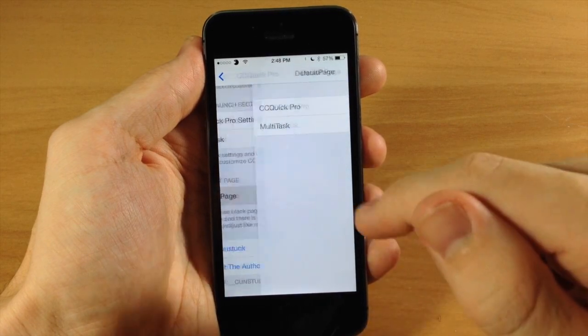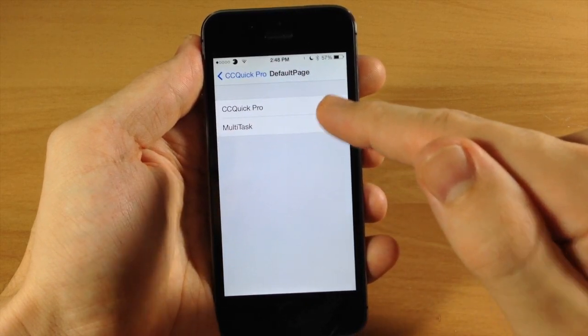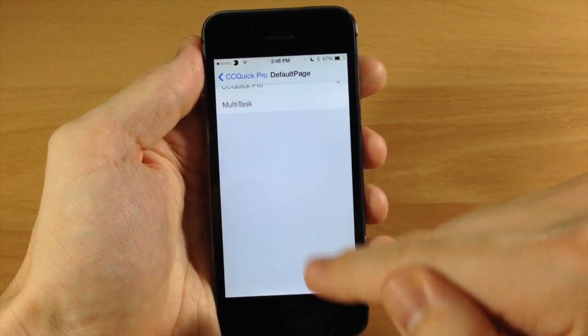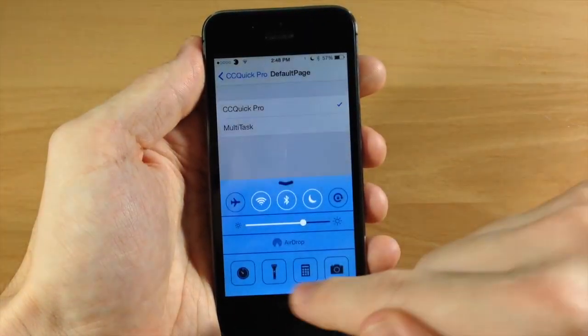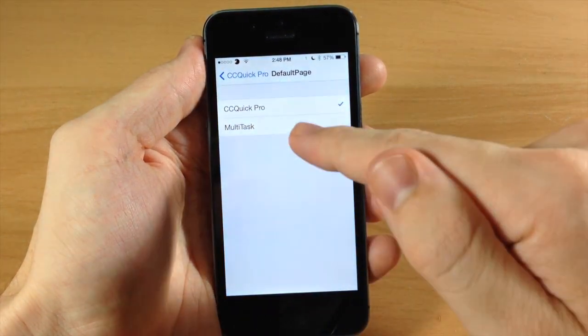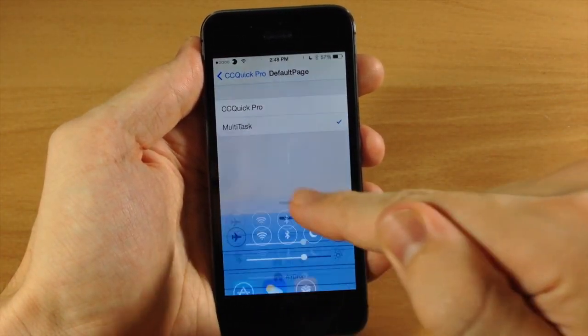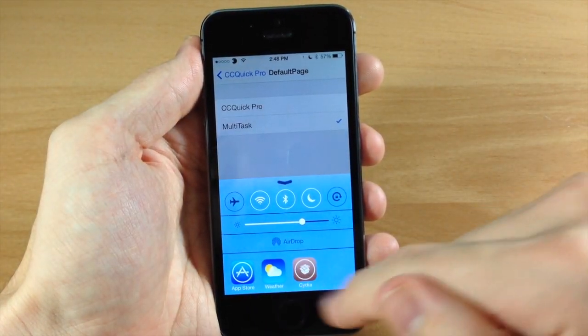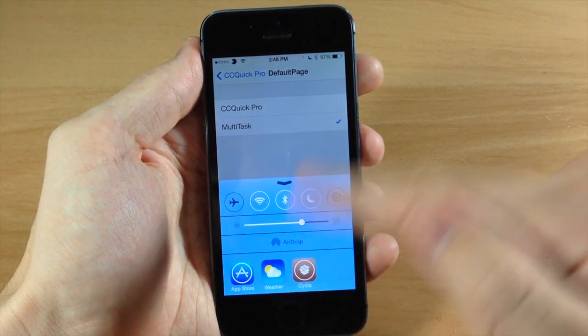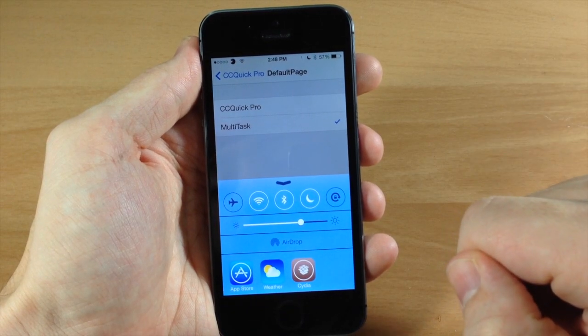Right down here in default page, you can change this from CC Quick Pro, which usually right here you're going to have these toggles, to the multitask so it's going to give you all the open applications right when you swipe up if you want to change it to that.